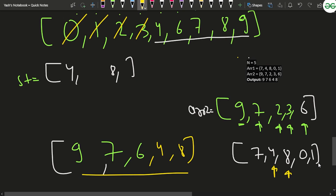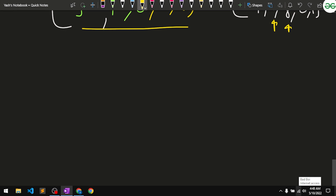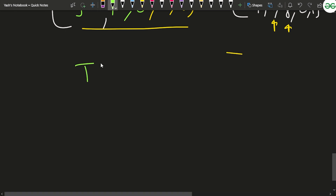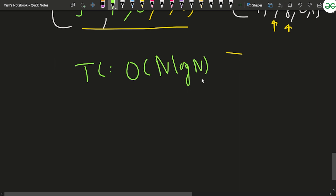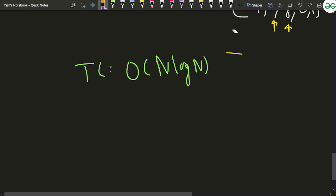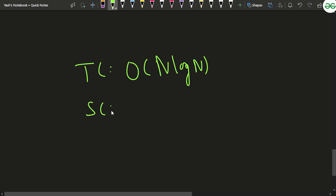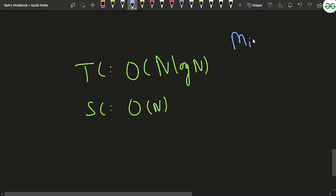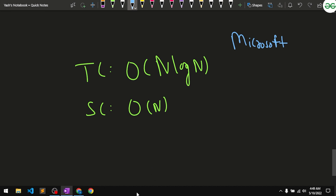The time complexity for this problem is O(n log n) because we use a set where insertion takes O(log n) time, repeated n times. The space complexity is O(n) for storing elements in the set. This problem has been asked in Microsoft. Thanks for watching — if you liked the explanation, hit the like button and comment 'understood'.